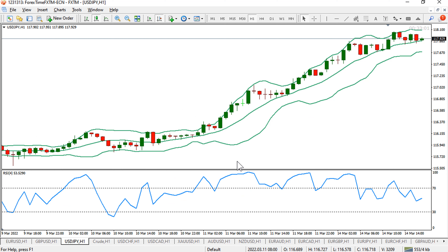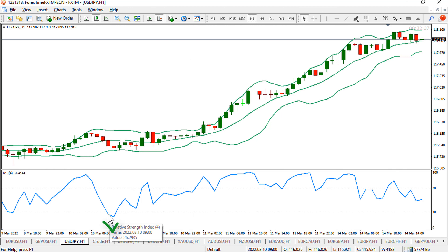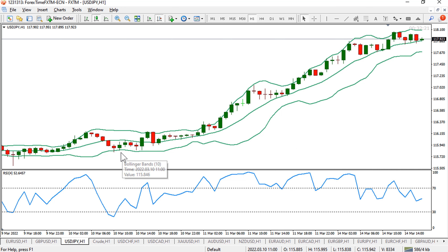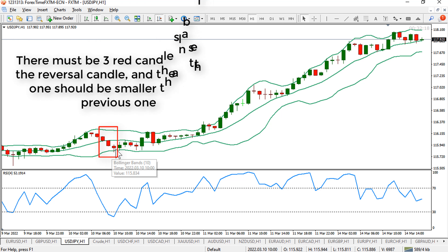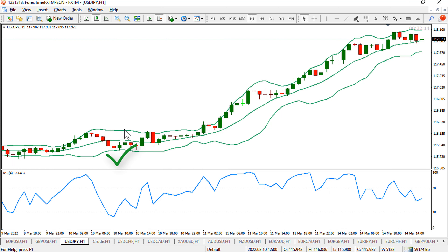Now first we will look at the buy conditions and how we can take a buy order. You can use this strategy in any timeframe — I especially use it for 5 minutes, 15 minutes, and 1 hour. To buy, the shape of the RSI must be like half of the capital letter V. The RSI line should come from the 70 level or near 70 and should touch the 30 level — this is the first confirmation. The second confirmation is a perfect bullish engulfing candle, hammer, or inverted hammer on the lower Bollinger Band. The third confirmation is that there must be three red candles before the reversal candle, and the last red one should be smaller than the previous candle.